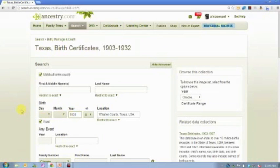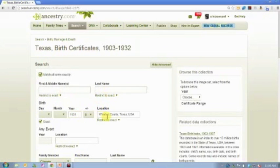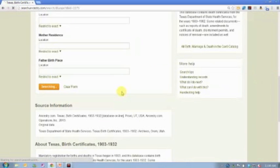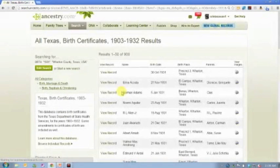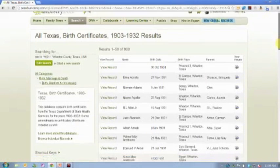And so you'll see here, I'm doing a search, I've got things marked exact, and I have no name entered. So I've just entered 1931 and Wharton County as the two pieces of information that I'm going to search on. And then I'm going to go ahead and just click search.